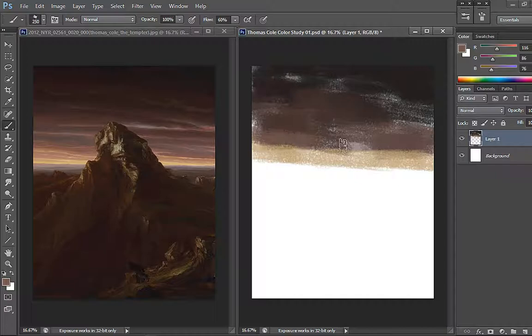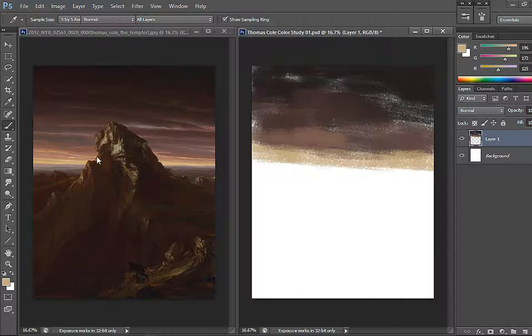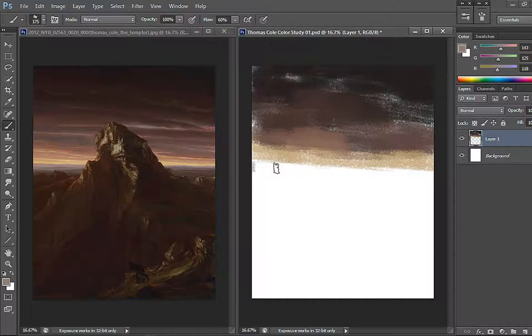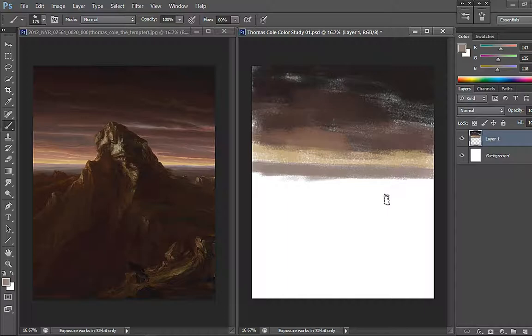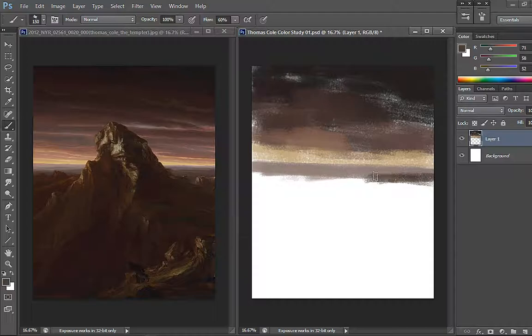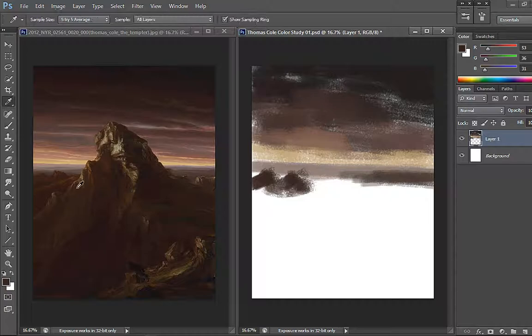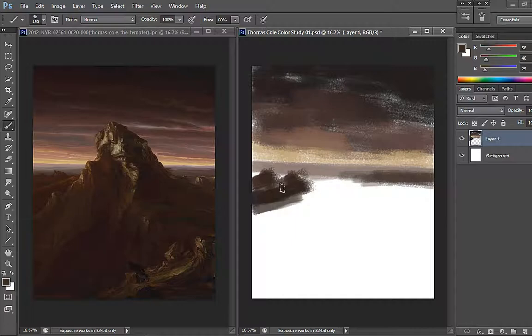I'm going to quickly color pick and block in the different colors. I like how he put the subject, the tempter, right here and the mountain is just majestically showing in the mid-ground.